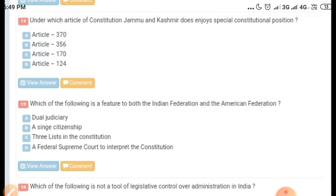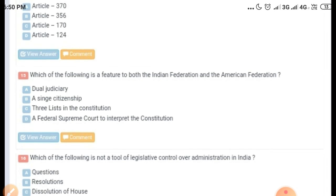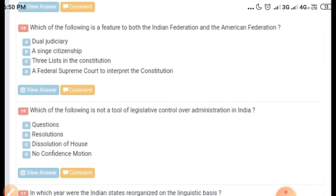The next question is about under which article of the Constitution Jammu and Kashmir enjoyed a special constitutional position. You can skip this question because on 31st October 2019 the central government abrogated this special constitutional position from Jammu and Kashmir.